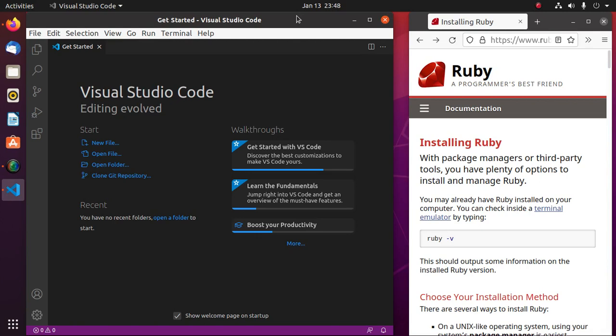Welcome to this channel. If you are new to this channel, subscribe to get more tutorials. This is a complete tutorial where you will learn how to install Ruby on Ubuntu or Linux, how to configure Visual Studio Code for Ruby programming, and how to create and run a simple Ruby program on Visual Studio Code.